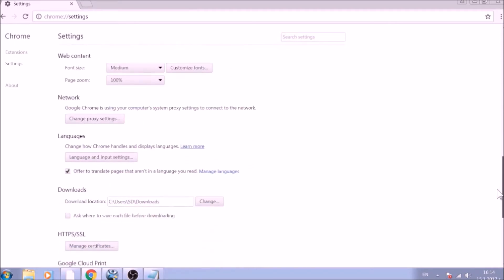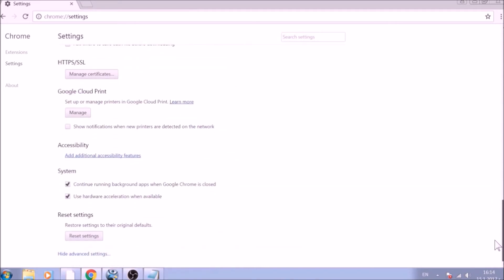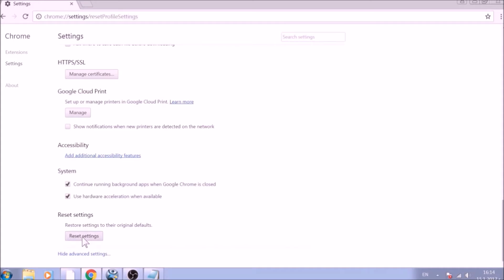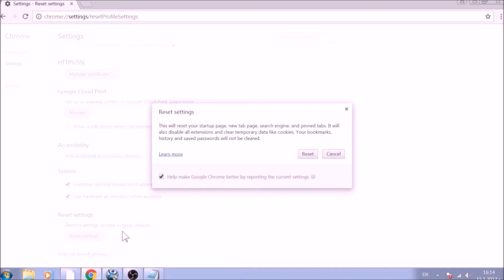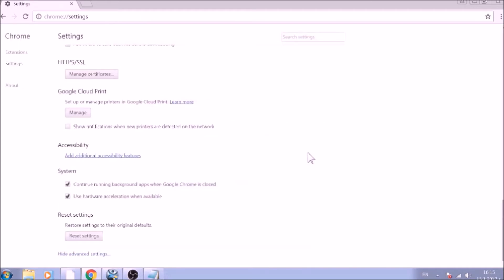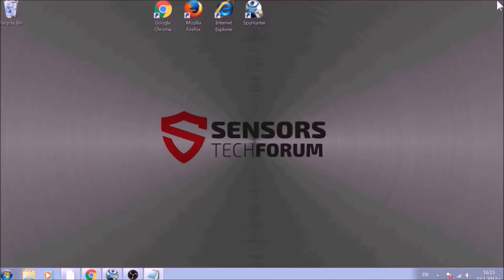Now scroll further down in Advanced Settings to locate the Reset Settings button at the bottom. Once found, click on it to restart Chrome Settings to default. And you are all set with Google Chrome. Just don't forget to uninstall any extensions if still present.